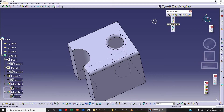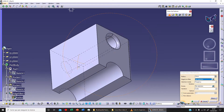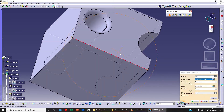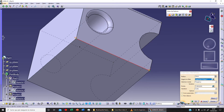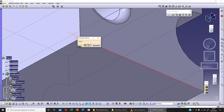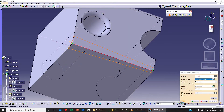Now let's click on variable radius fillet and select an edge. As you can see, we get two different points — a first point and a second point — each with its own radius. I can change one radius to, say, 10 and click preview. The variation type can be set to cubic or linear — let's switch to linear and preview the result.